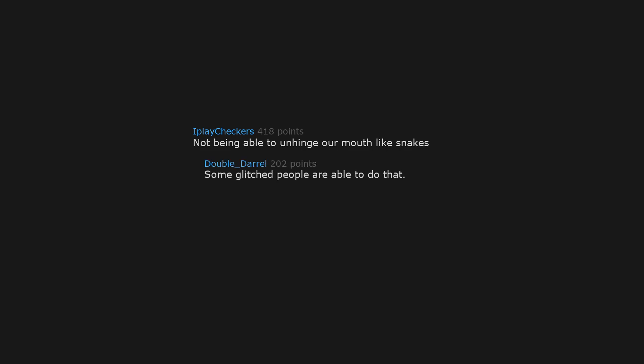Not being able to unhinge our mouth like snakes. Some glitched people are able to do that, but it'll probably be patched in the next update. R-Outside.